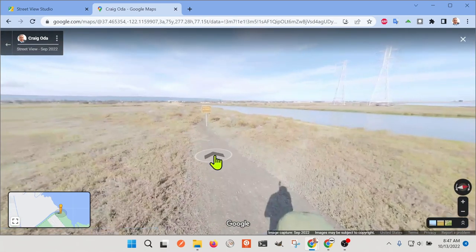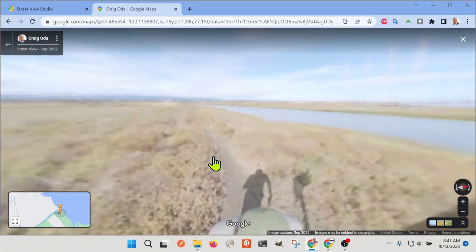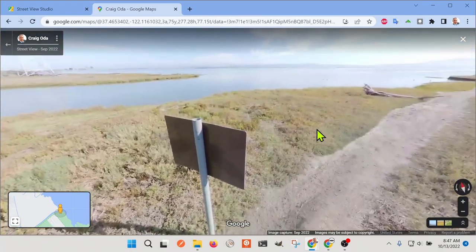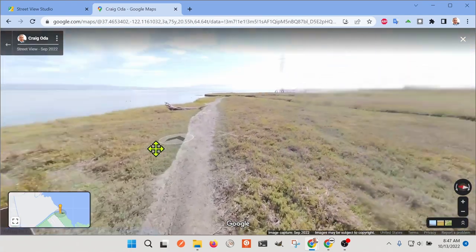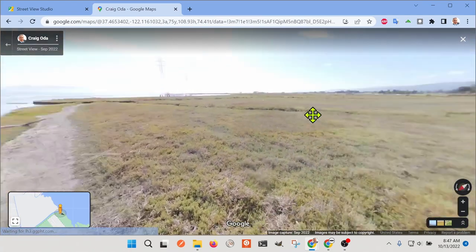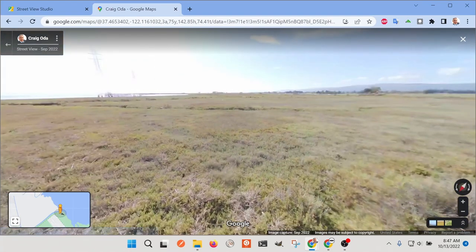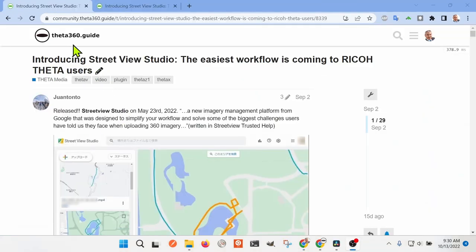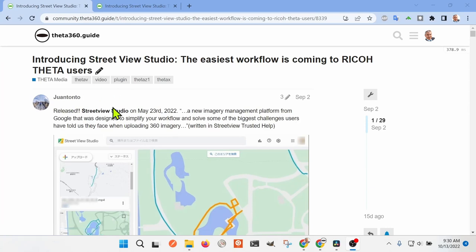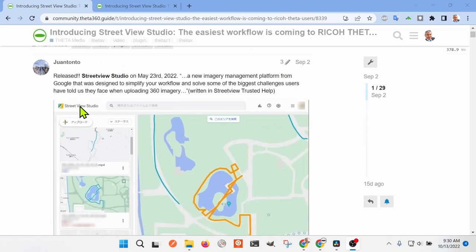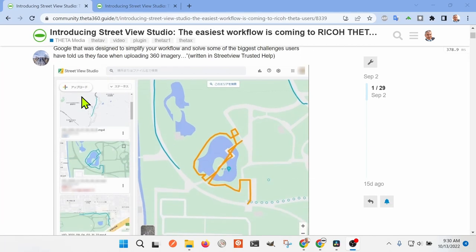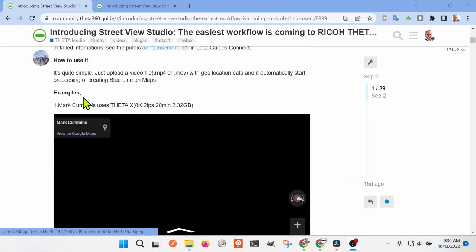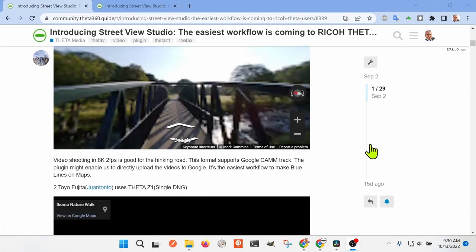I forgot to turn off the EV compensation. You can see the clarity is excellent. I encourage you to give it a try on the theta360.guide community. Juan Tonto, also known as Toyo Fujita from 360ecoma, started this topic.